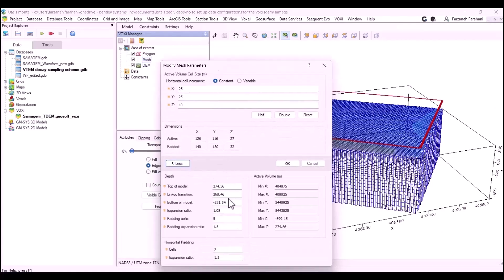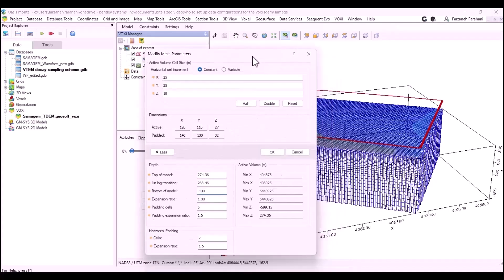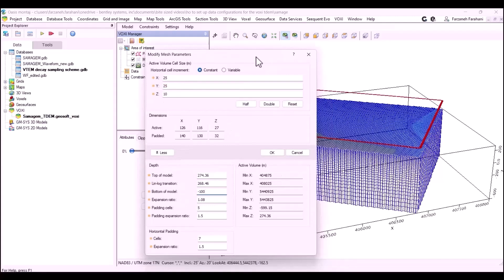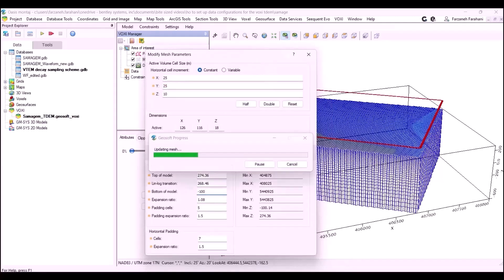For example, here I can adjust the bottom of the model to minus 100 because this will help with the inversion and I don't need that depth to go. Please consider this video as a second part. Thank you so much for watching.